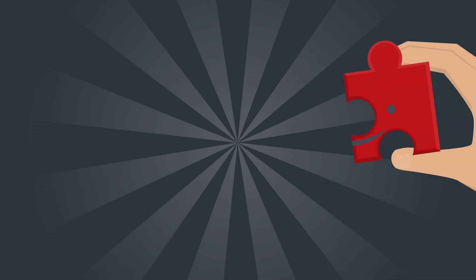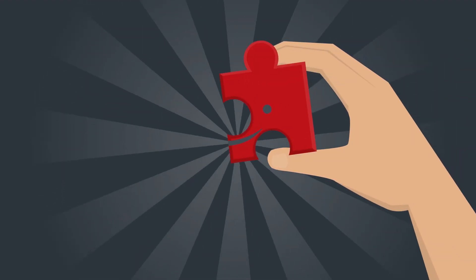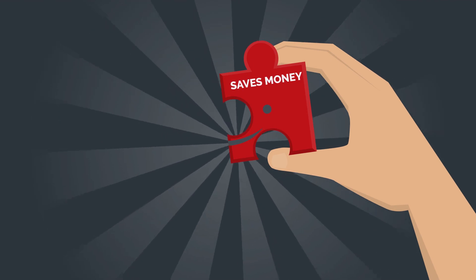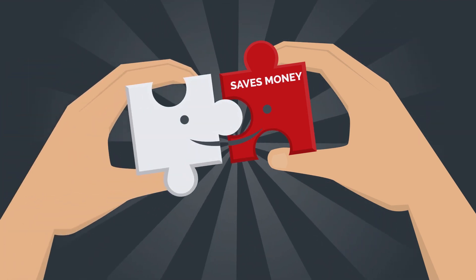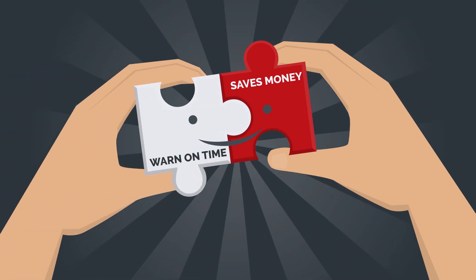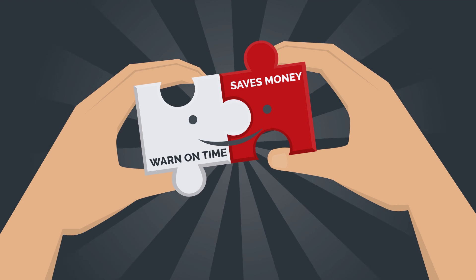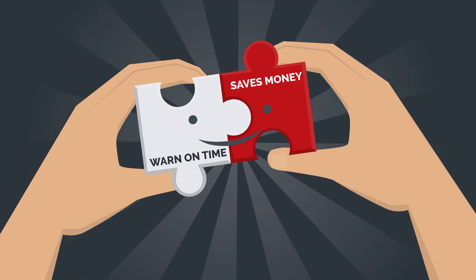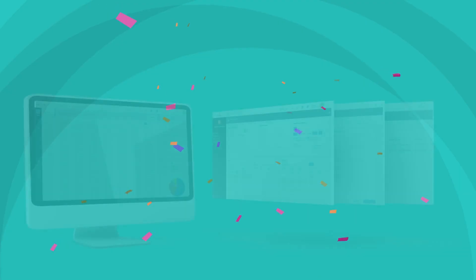So on one hand, it saves you money, and on the other hand, it warns you when is the right time to expand your network so there will be no hiccups in your everyday business. Simple as that.